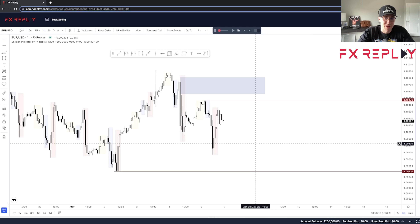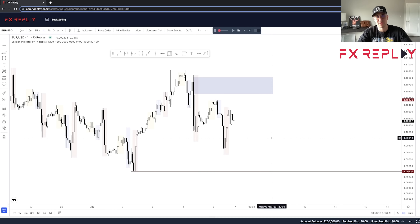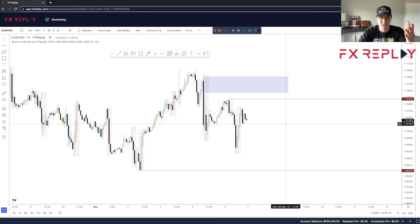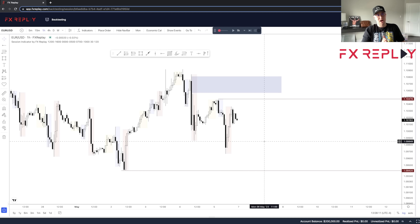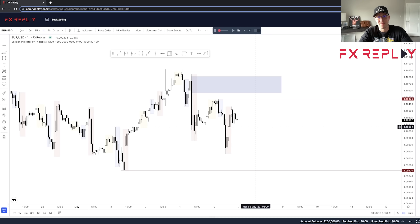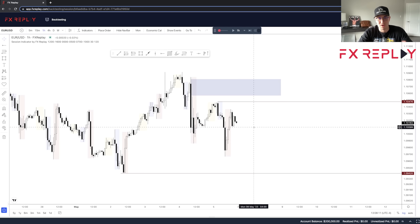I personally use an entry model very similar. All you're really doing is identifying a draw on liquidity. Once that draw on liquidity has been taken out, you're going to want to look for a breaker structure to the downside, leaving a fair value gap or imbalance, then retrace back into that order block to take price to the opposing liquidity pool. By using liquidity concepts — ICT concepts — you're able to get in after the purge or the stop hunt has happened. We only want to be selling after we've taken out an old high, and only want to be buying after we've taken out an old low.